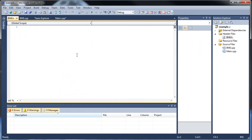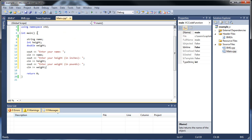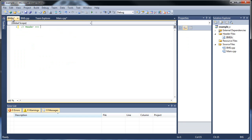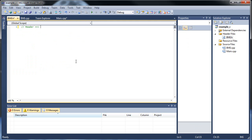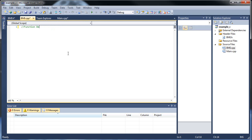Now we're in our header file. The header file — if you remember from past tutorials when we were creating functions in main.cpp, we would put declarations up top and definitions below. Likewise, think of the header file as where your function declarations will go, and your CPP file will hold the function definitions.